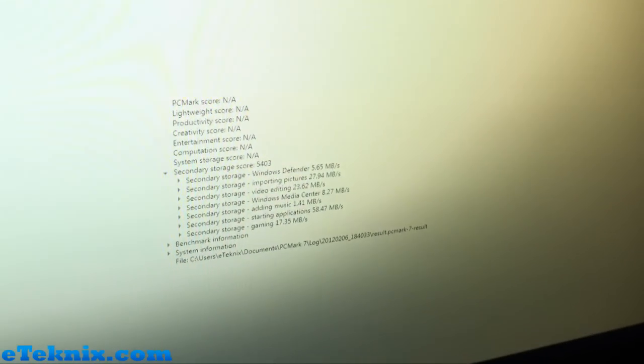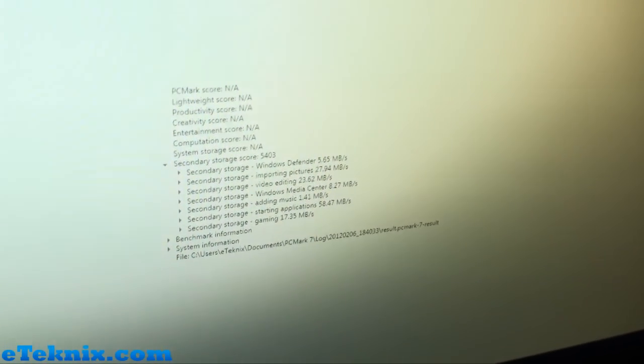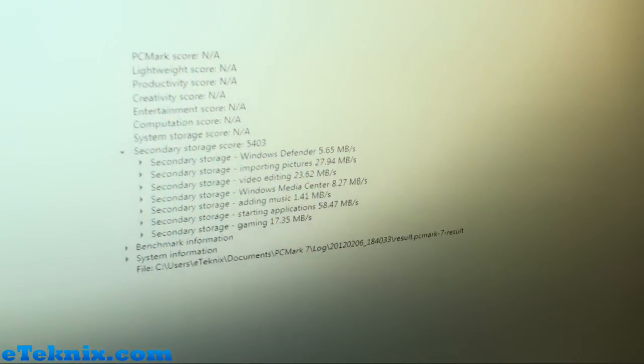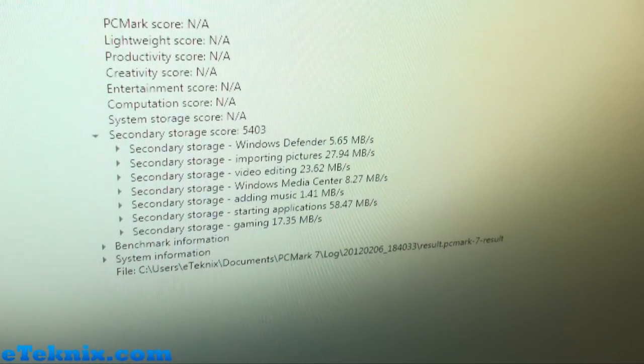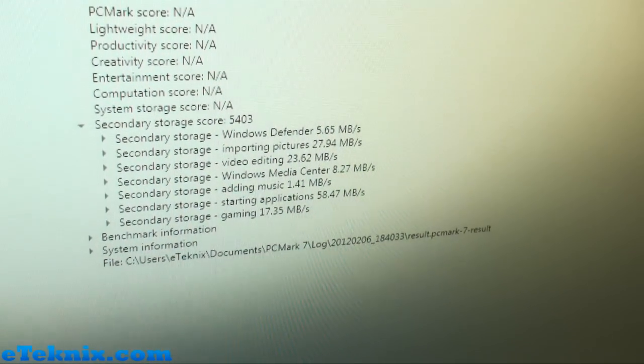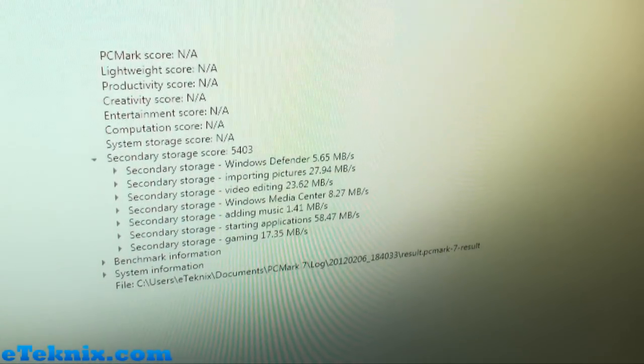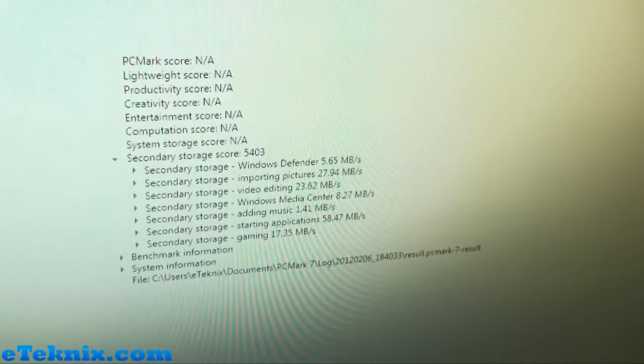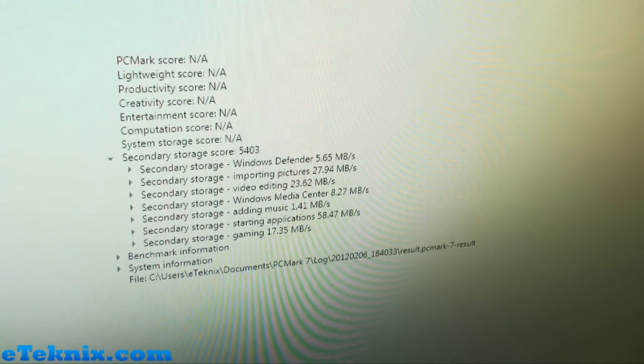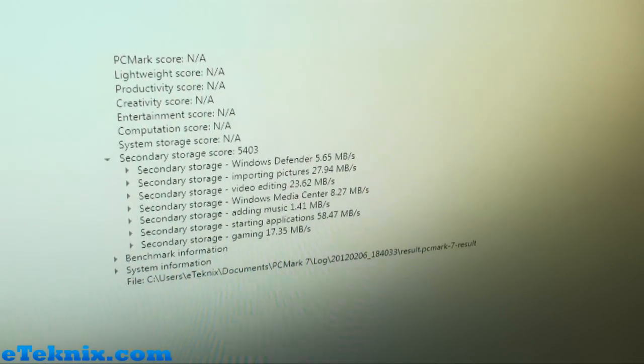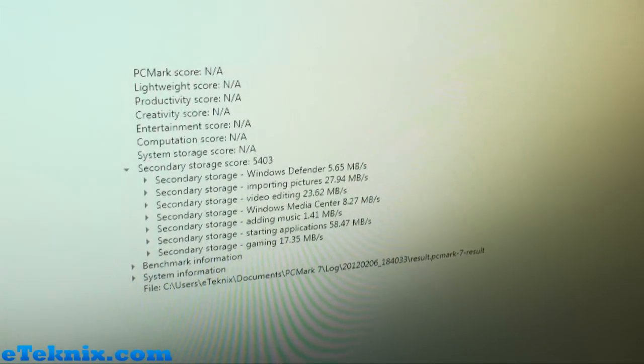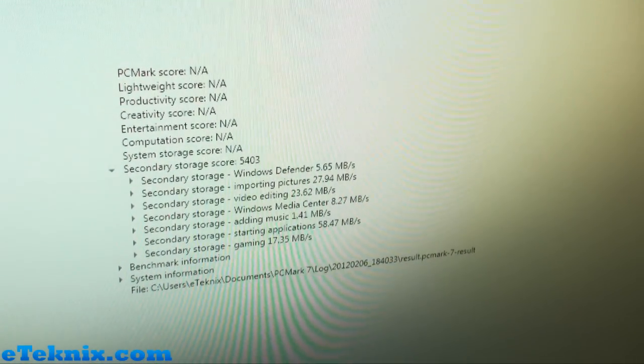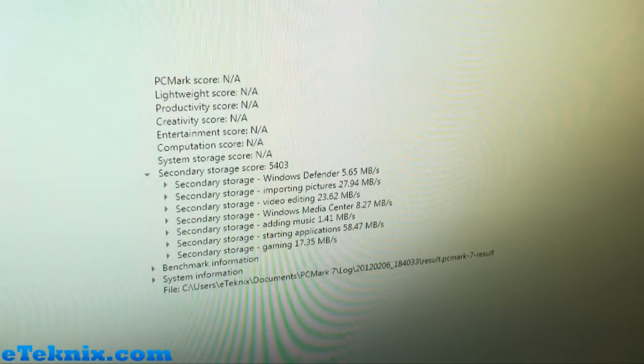And then we've got PC Mark 7. So in here, it gives you a sort of guideline, really, of how things perform under certain applications. And more than anything, PC Mark 7 is used for sort of comparison purposes. So you can run PC Mark 7 on your own SSD and see how it compares against this.